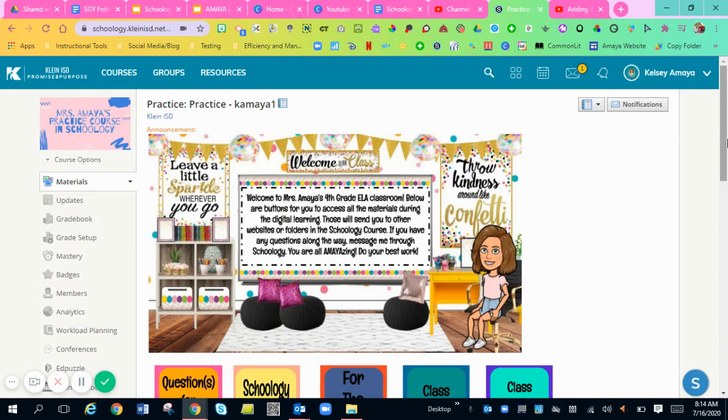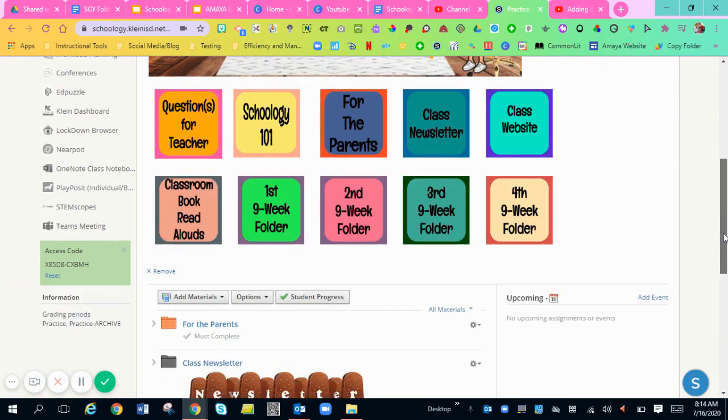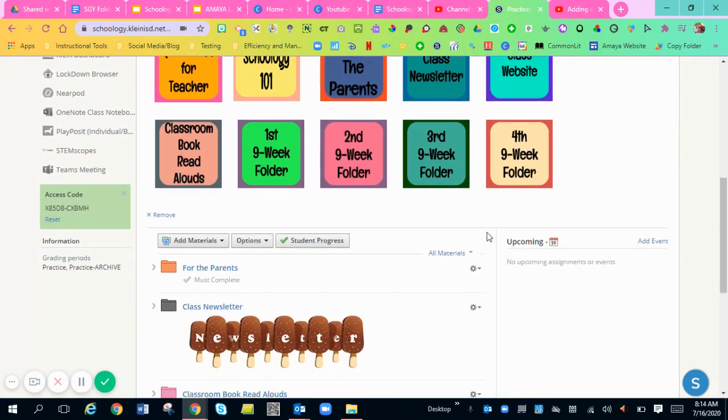But for Schoology assignments, students actually get to be the one that uploads something they've created or a screenshot of something. What you're going to do is the same thing for a Google Drive as you would for Schoology.